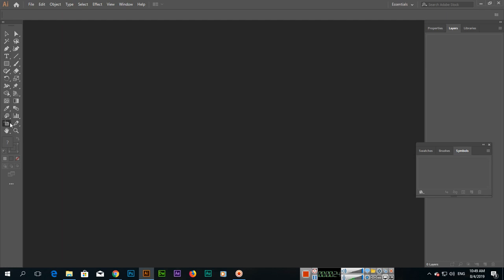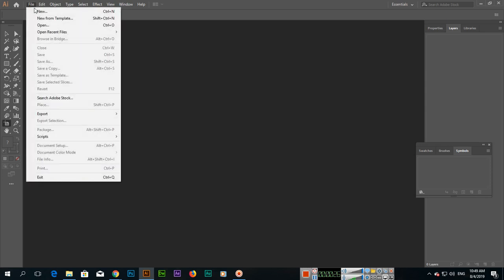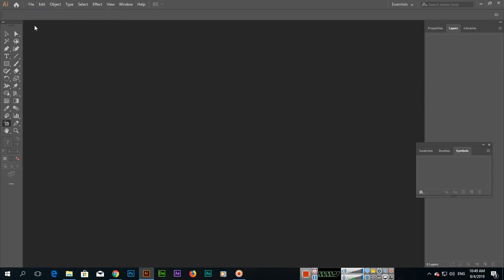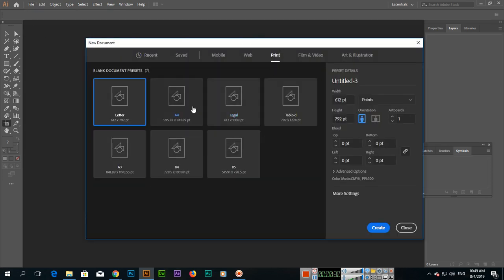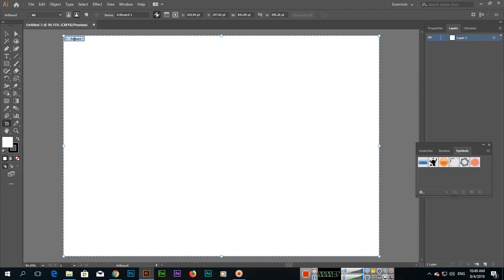For instance, if we create a new document, I will select Print A4, select orientation Landscape, and then click Create. This is Artboard 1, and it's showing because the Artboard Tool is activated.